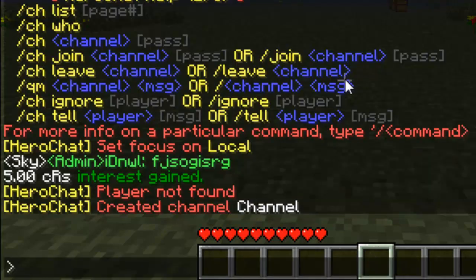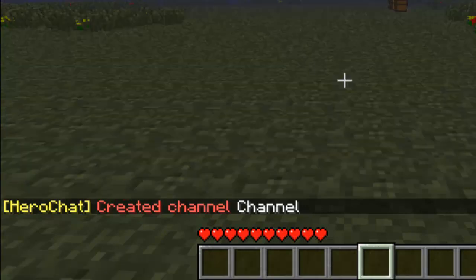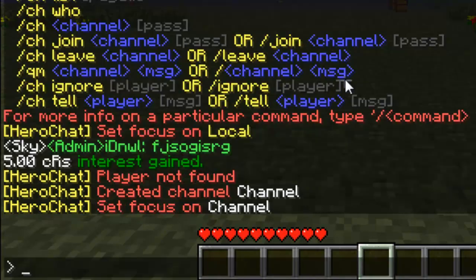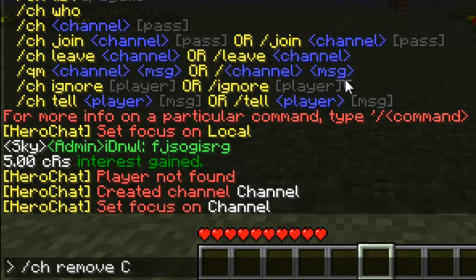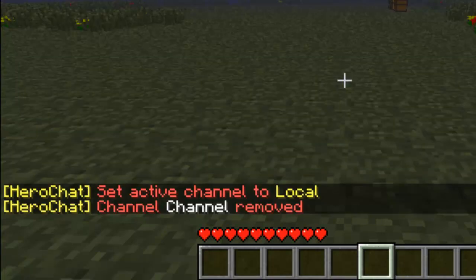You can do the various options below, but I'm not going to go through all the options. So we created the channel 'channel'. Let's do 'CH channel' — there's no password set so we just join it, and there you go, we set focus on that channel.